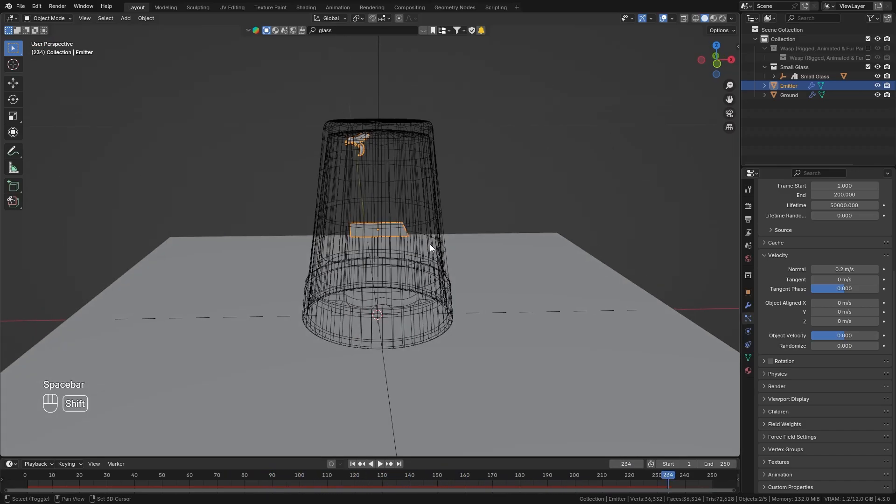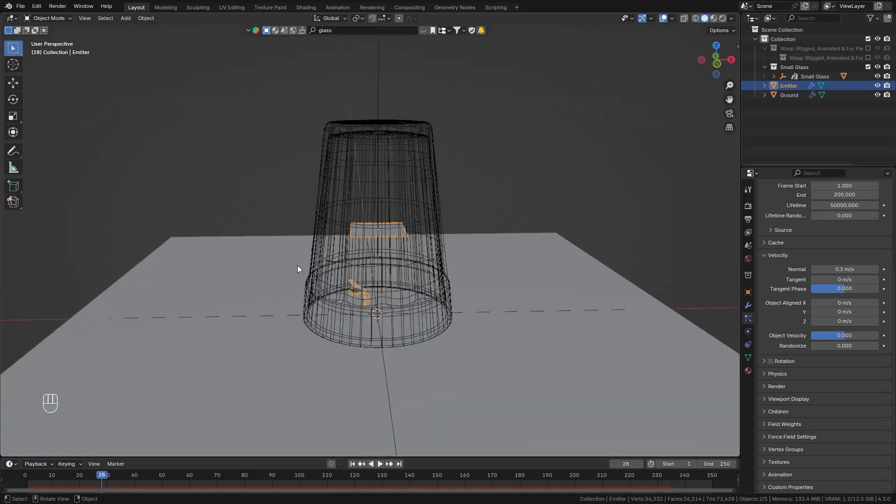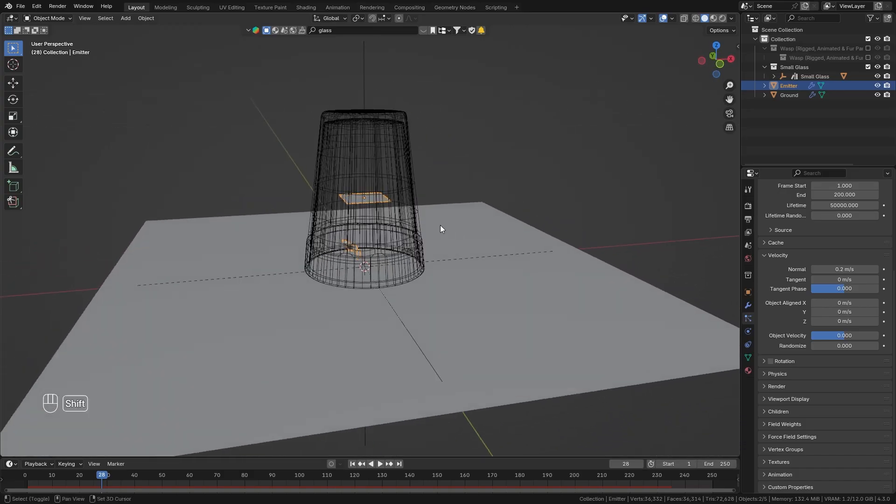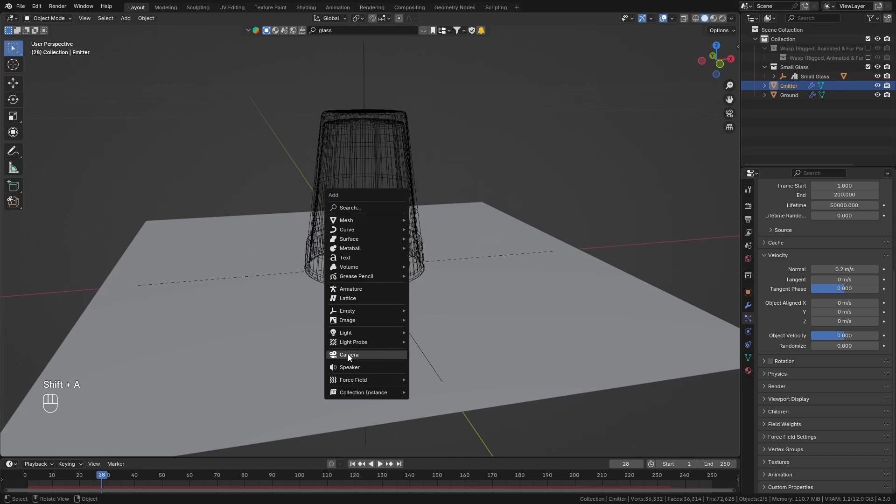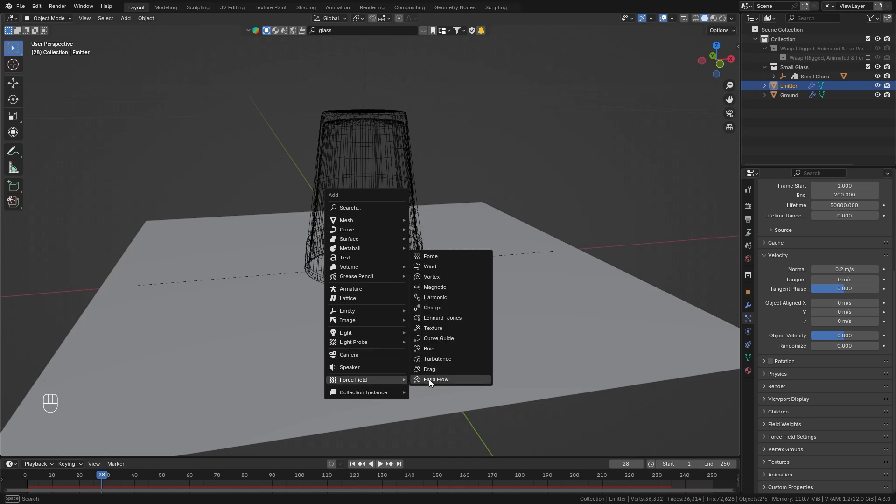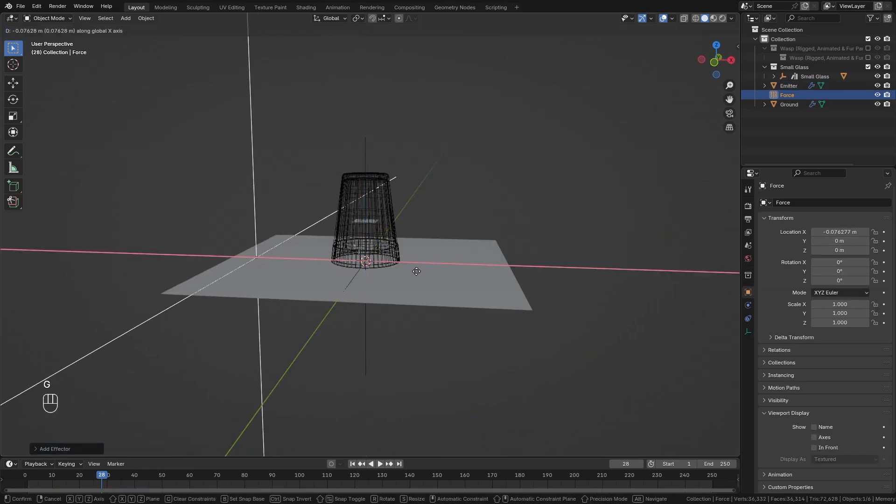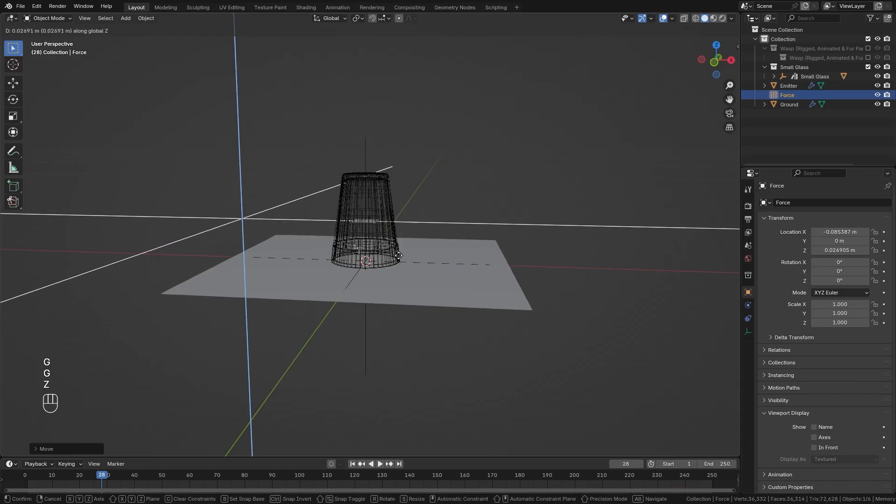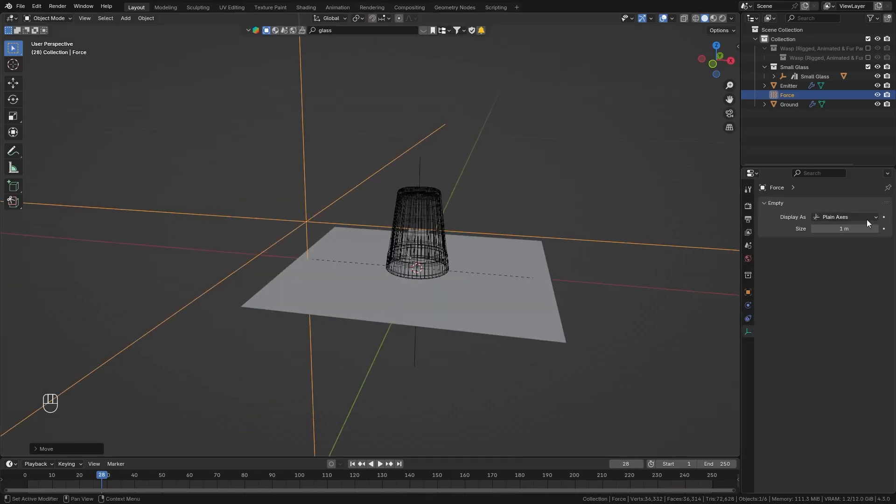Okay so now this is working however I want the wasp to look like it is trying to escape so it should bang against the glass and try to get out. So in order to control this we can bring in a force field so let's press shift A and under force field simply bring in a force then let's move this all the way over here bring it up a bit.